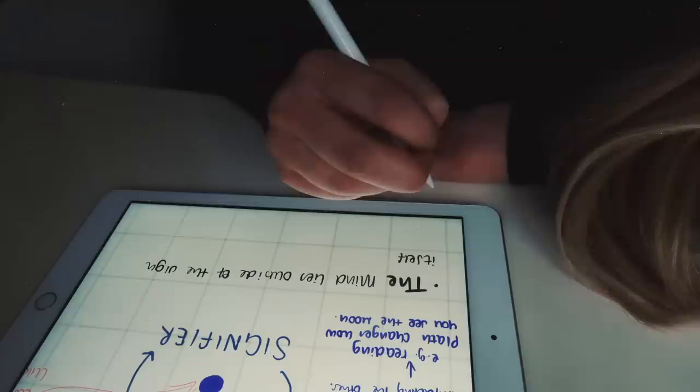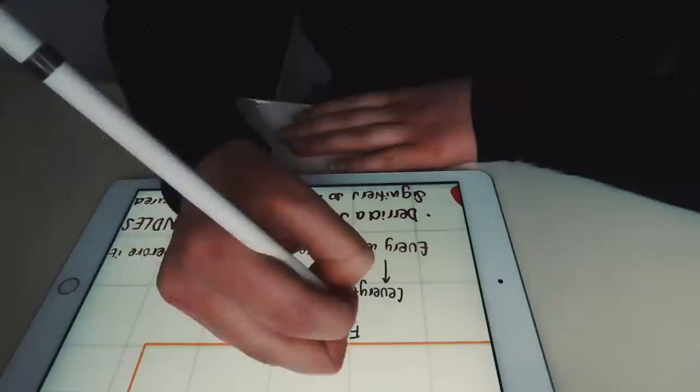But in post-structuralism, Derrida basically argues that it's a continuous loop between the signifier and the signified. There's no way to distinguish between the two, because they're always affected by each other and by an endless chain of other signifiers and signified.